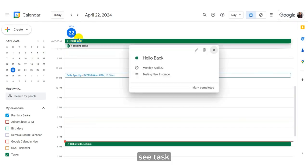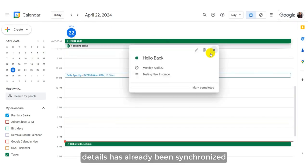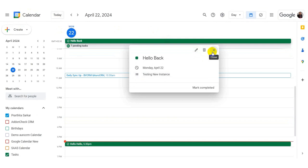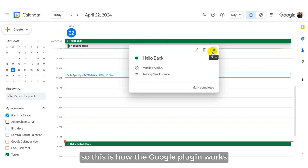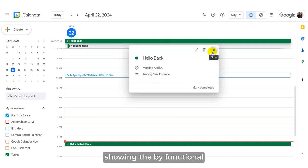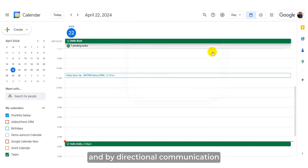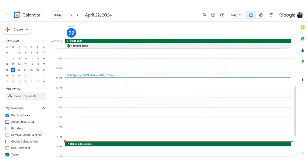See, task details has already been synchronized within our Google Calendar. So this is how the Google plugin works showing the bi-functional and bi-directional communication. Thank you.